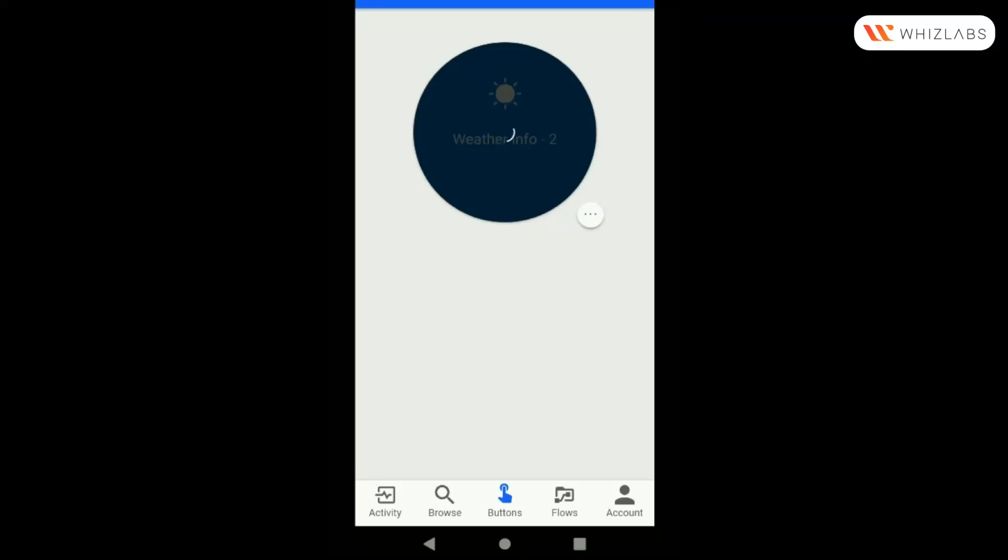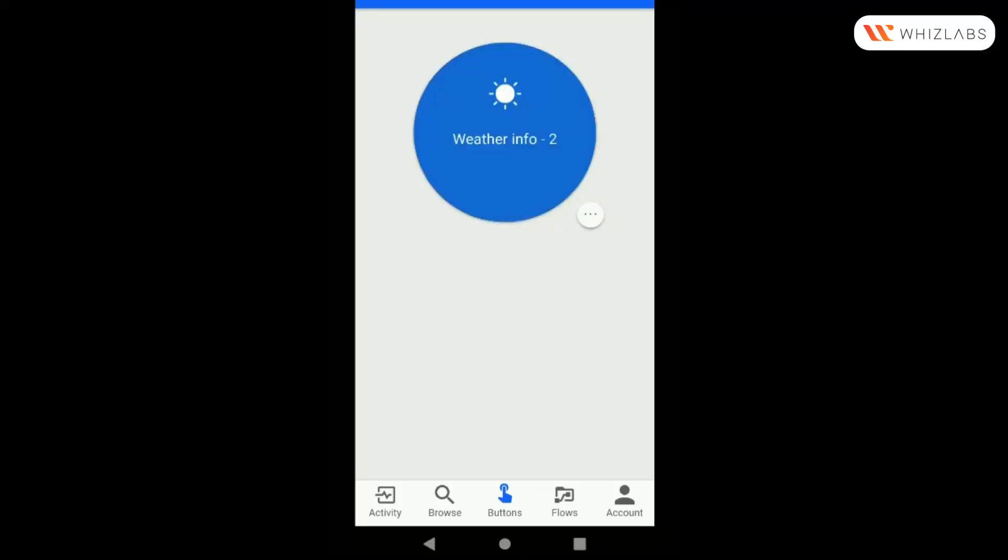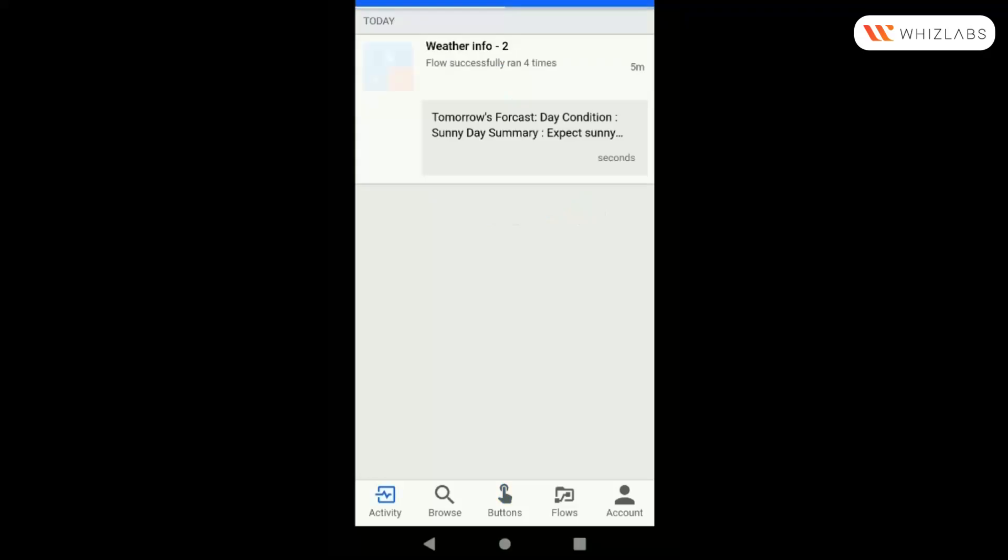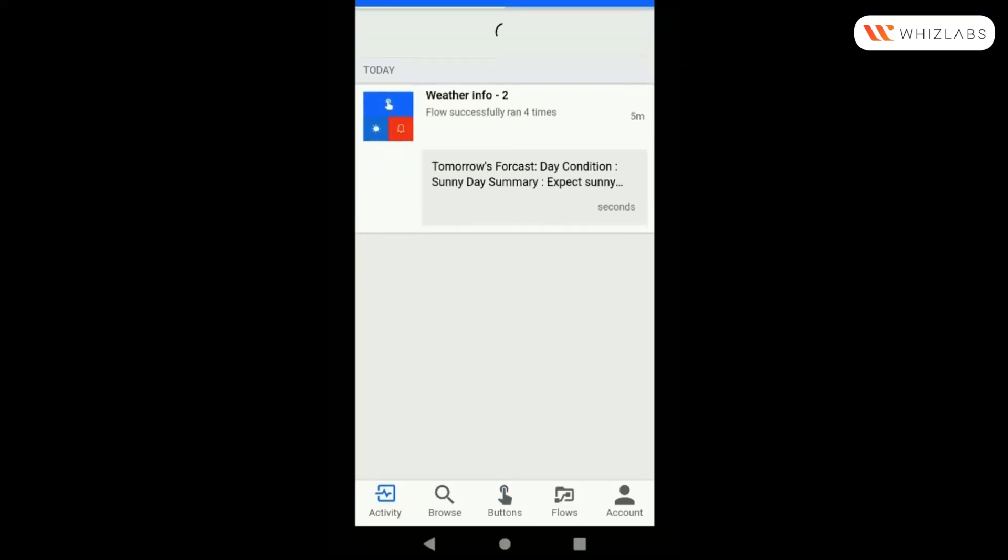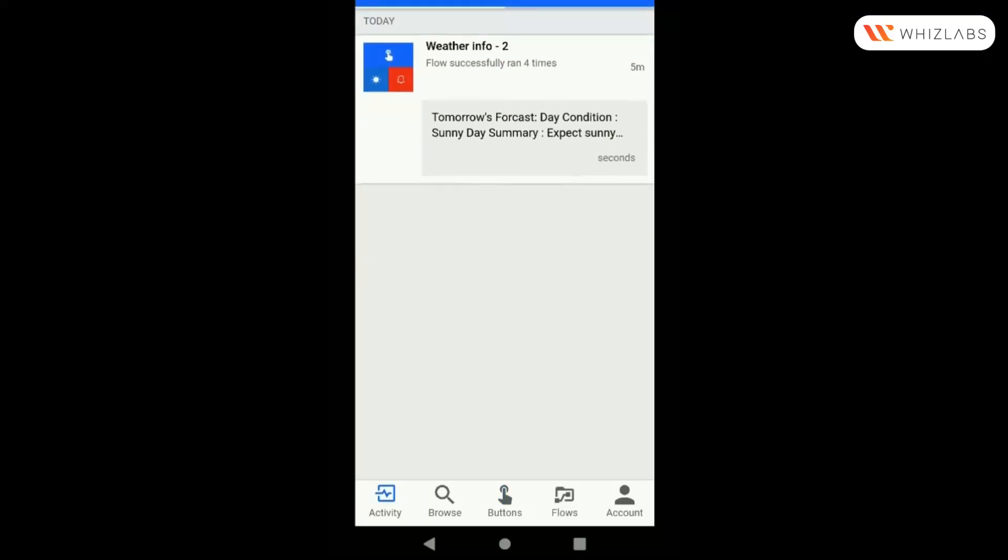By clicking on it, the flow will start to run. After a few times, you will receive a notification of Weather Info, which you have selected earlier.